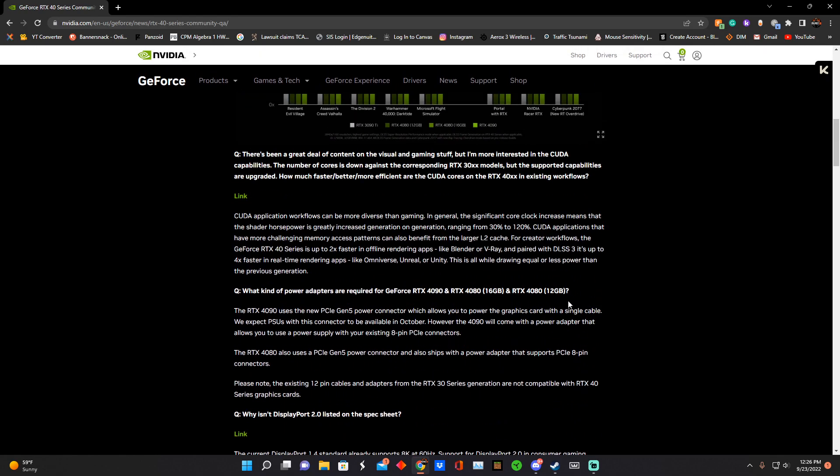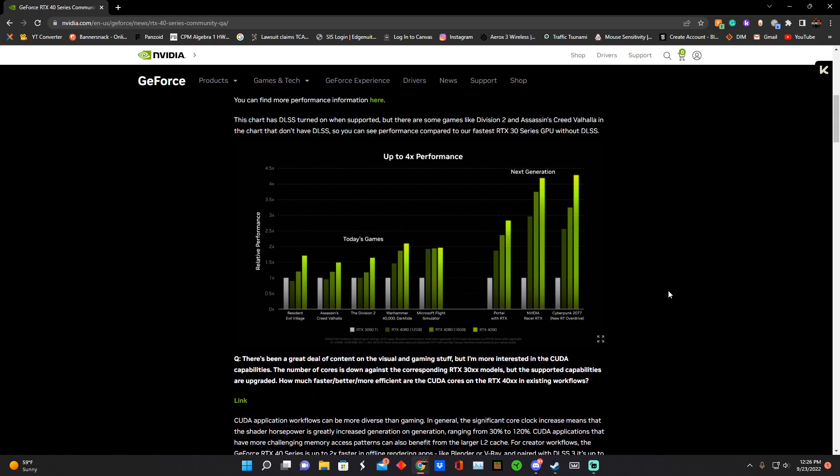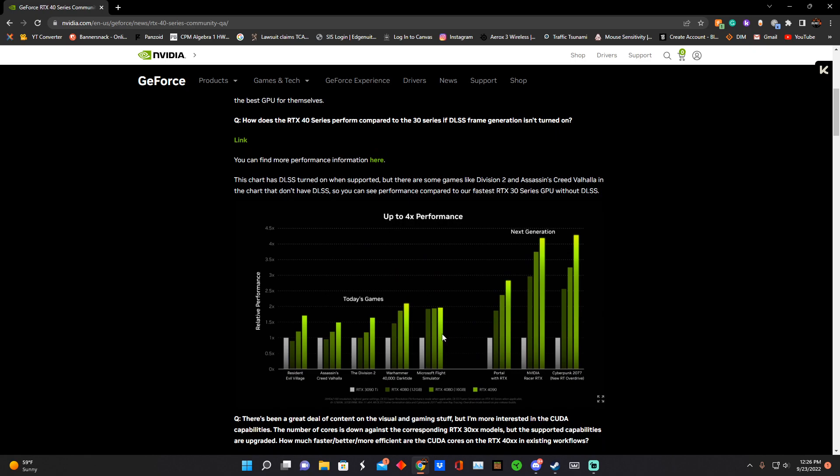Resident Evil Village, Assassin's Creed Valhalla, and The Division 2 are the three games that do not have DLSS 3.0. You can see that the 3090 is better than the 4080 12 gigabyte, because that would be technically a 4070, more on that in a minute.